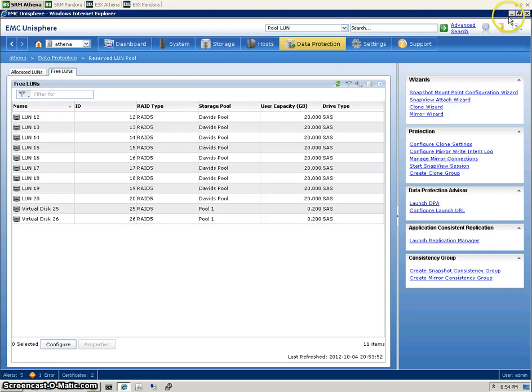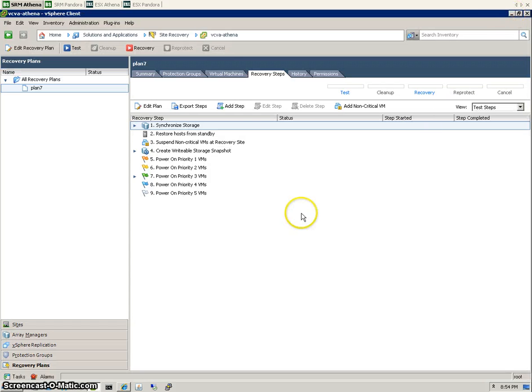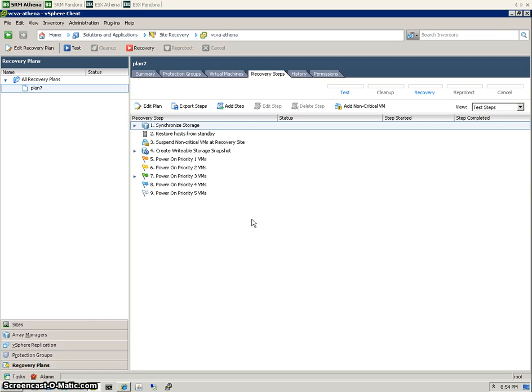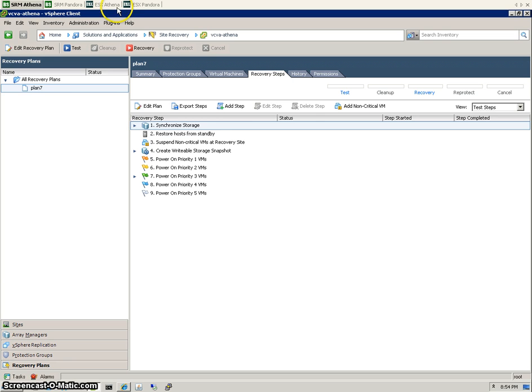Now with failover and test failover, during the testing period is the only time that the snapshots on the LUNs will actually be used. And when we do an actual recovery or failover, the snapshot functionality is not used at all, and MirrorView, the synchronous replication, kicks in. So just to reiterate, the snapshots are only used for test failover.